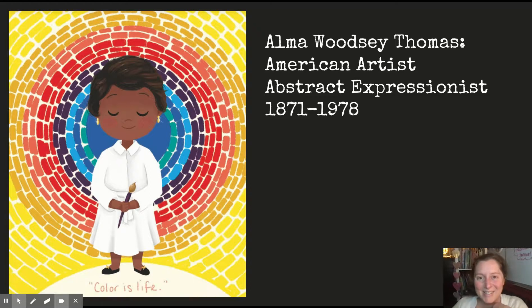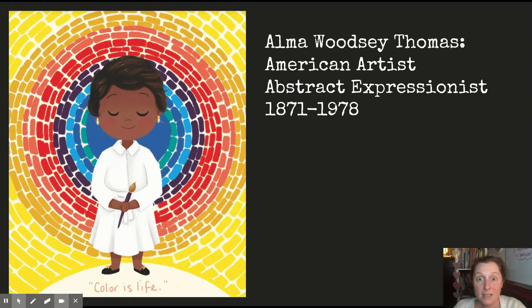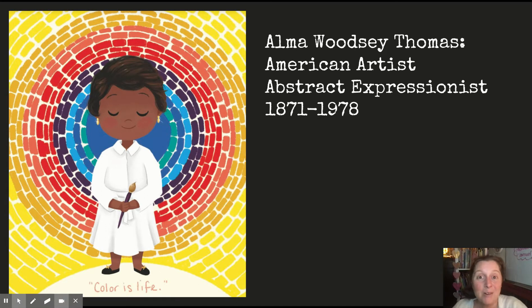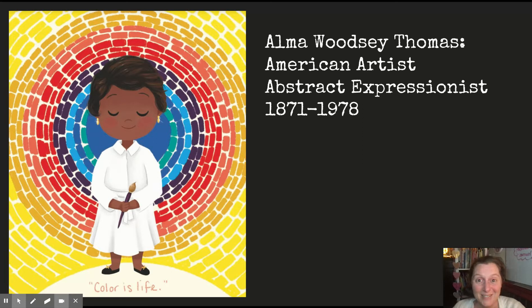Hello, scholars. So nice to see you. First of all, I'm going to apologize because my camera is glitchy tonight. I don't know what's wrong with it, but we're just going to go with it. And I want to introduce you guys to an artist who I love, and I think you're going to love too.